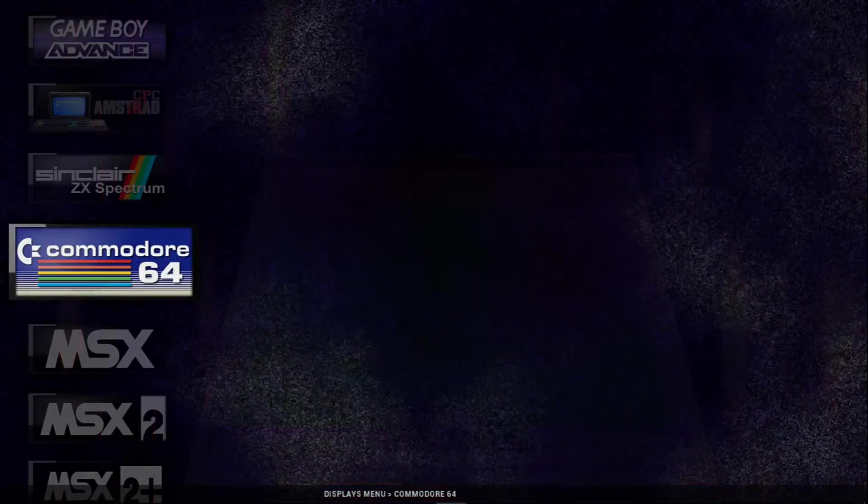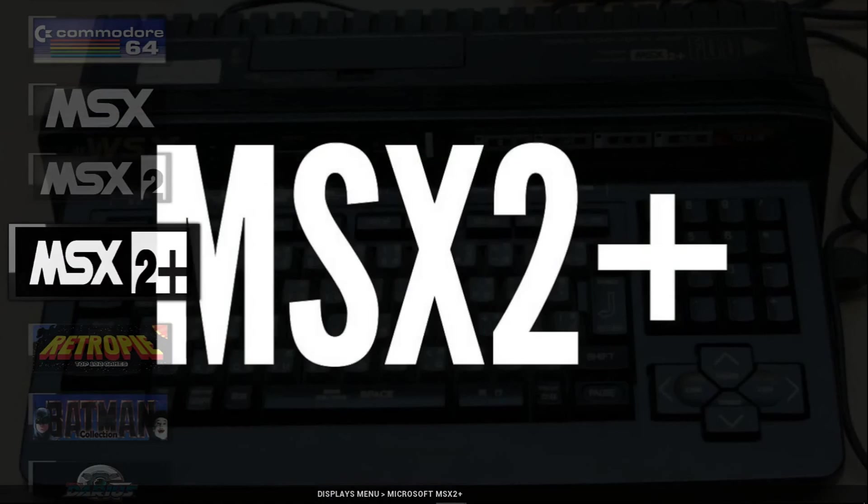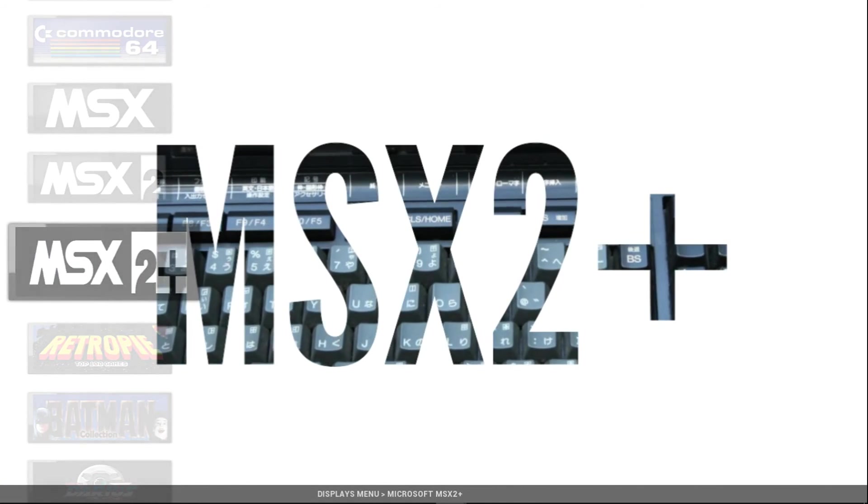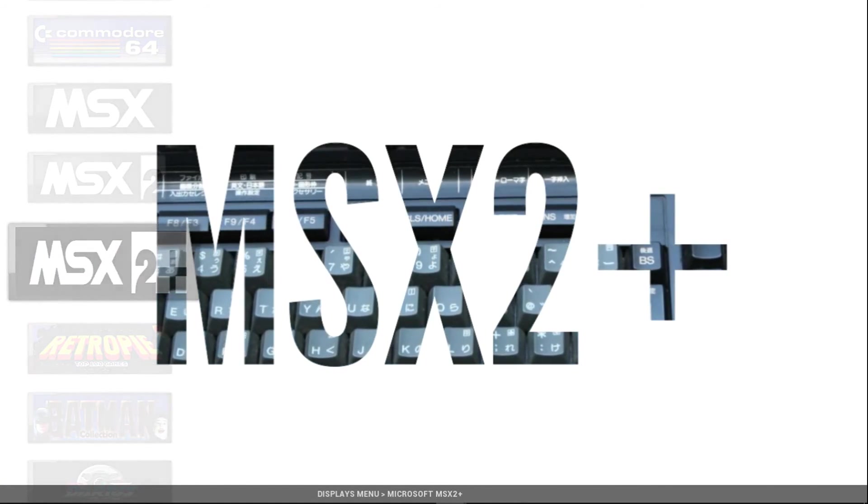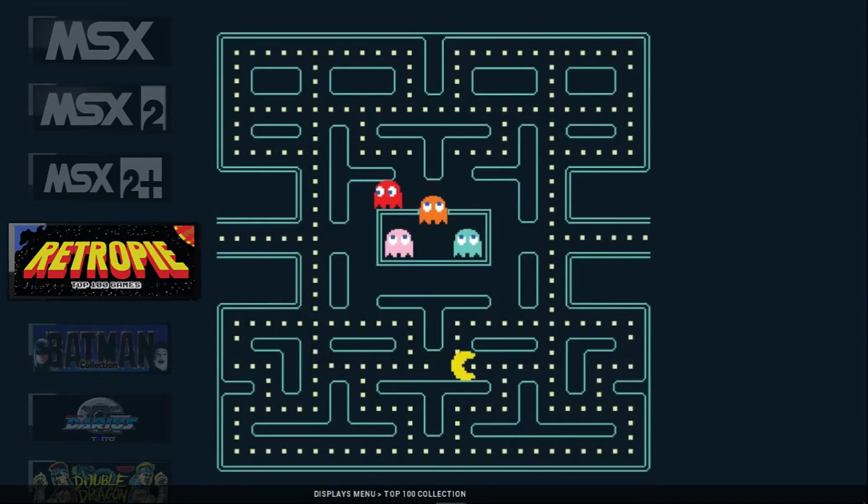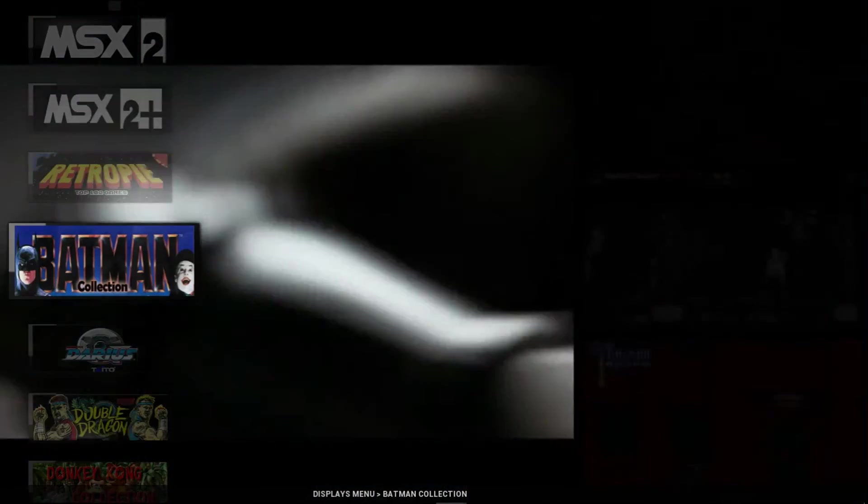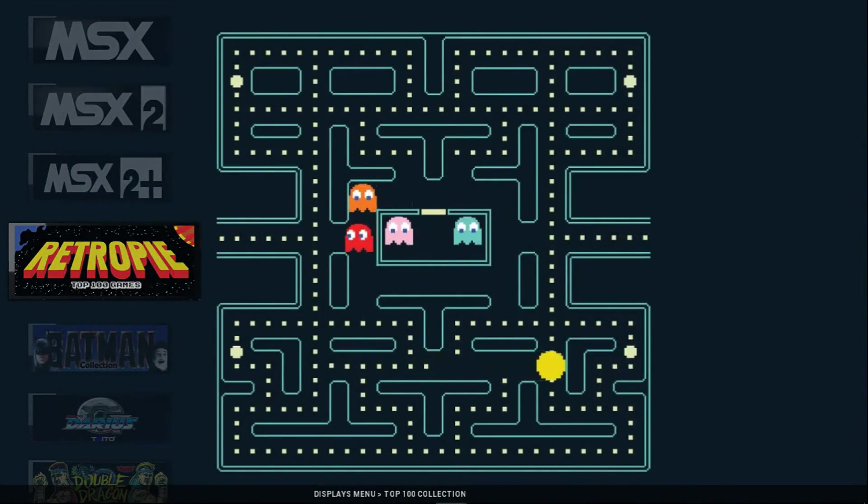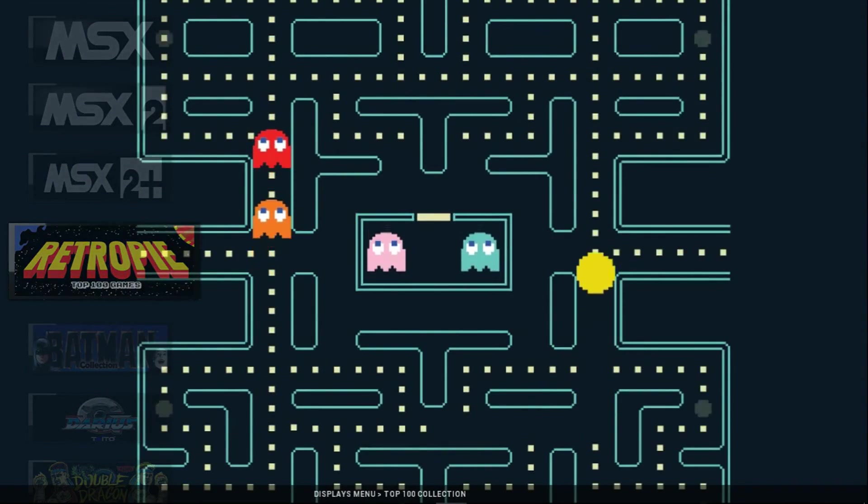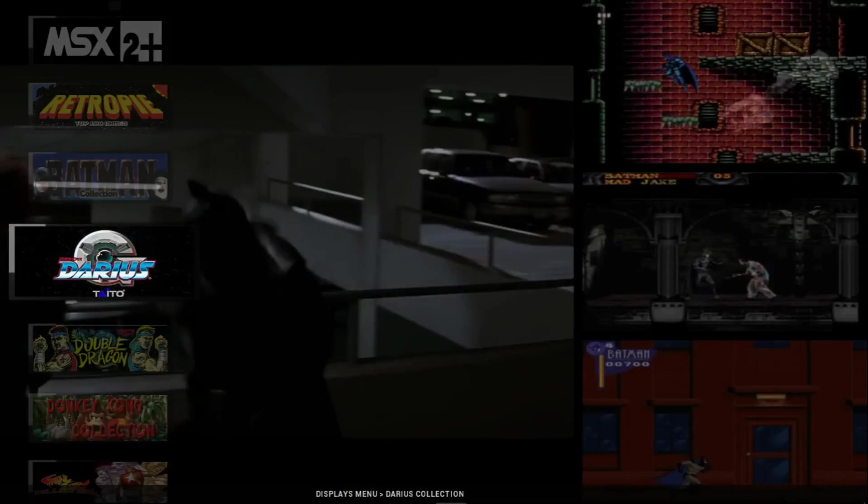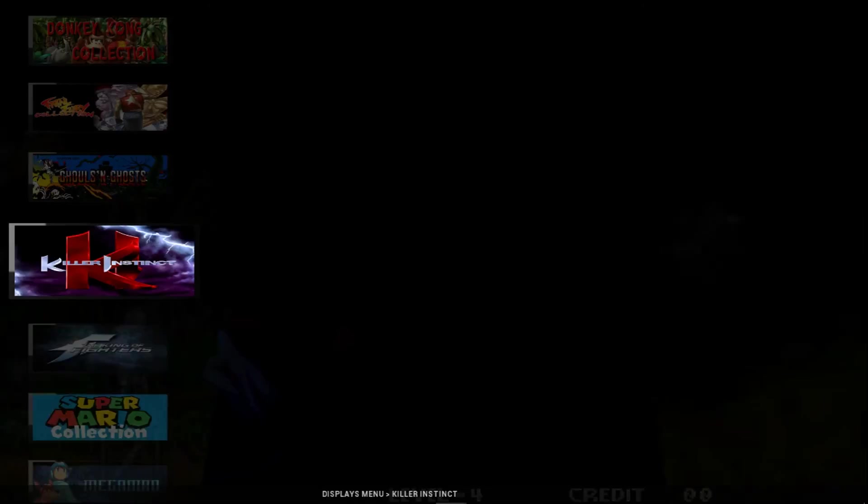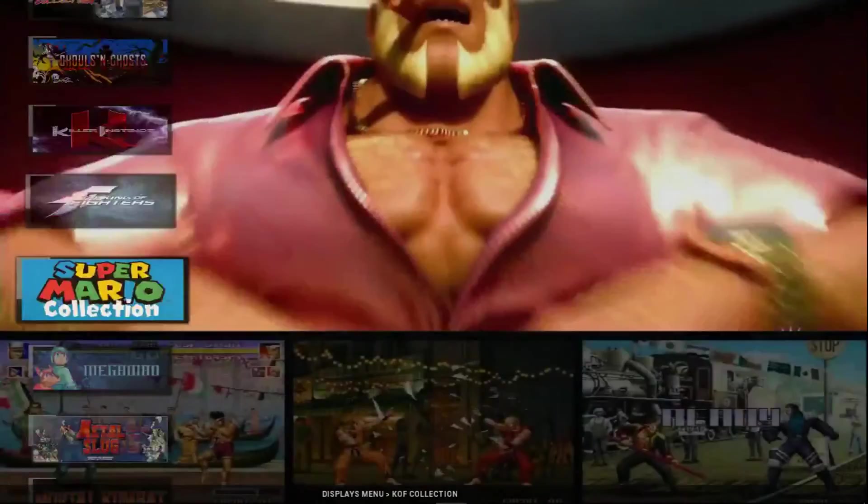And for my build, I mean I'm going to be doing add-ons as well. More systems, more packs, stuff like that. So this is Retropie Top 100 Games, and then you get into all these different collections which is really cool.